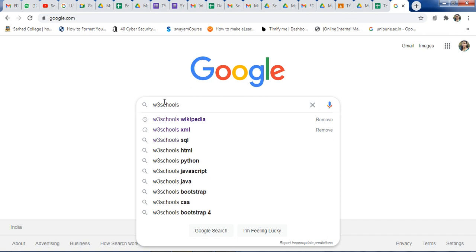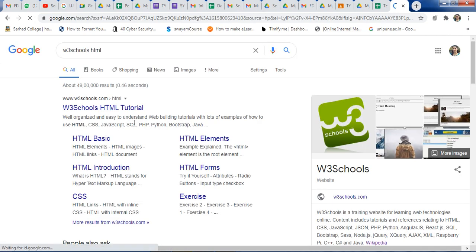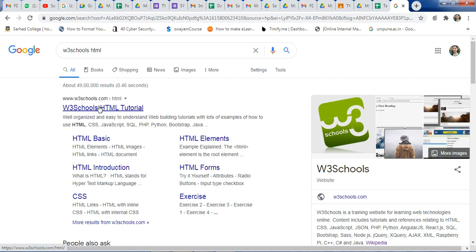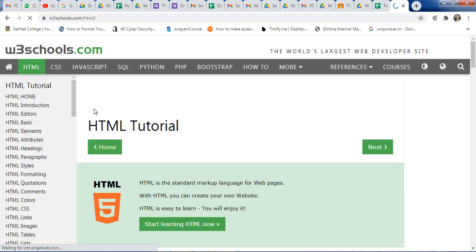Suppose if you want to learn PHP, HTML, or any language, you can type it here. Or if you want to learn a particular topic — PHP, JavaScript, or anything — just type it and press enter. You will get a window showing W3Schools HTML basics, introduction and all. Just click on the W3Schools website.